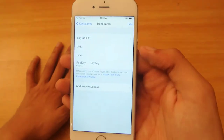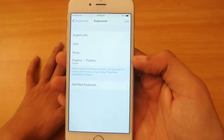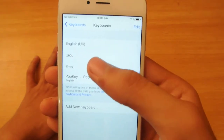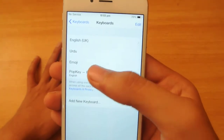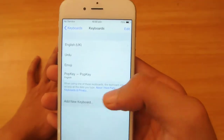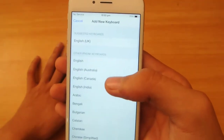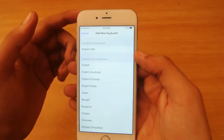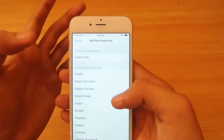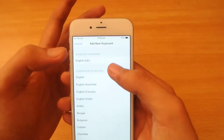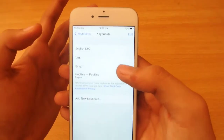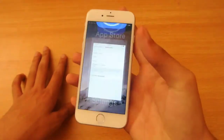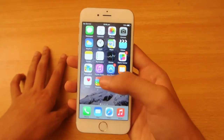Basically, when you install an external keyboard you have this option here. You can see I have English, Urdu, Emoji, and Pop Key keyboard here. You can click on 'Add New Keyboard' — I already added Pop Key — so when you click on it you will see your downloaded app, click on it to add it, click yes, and you will have the external keyboard.